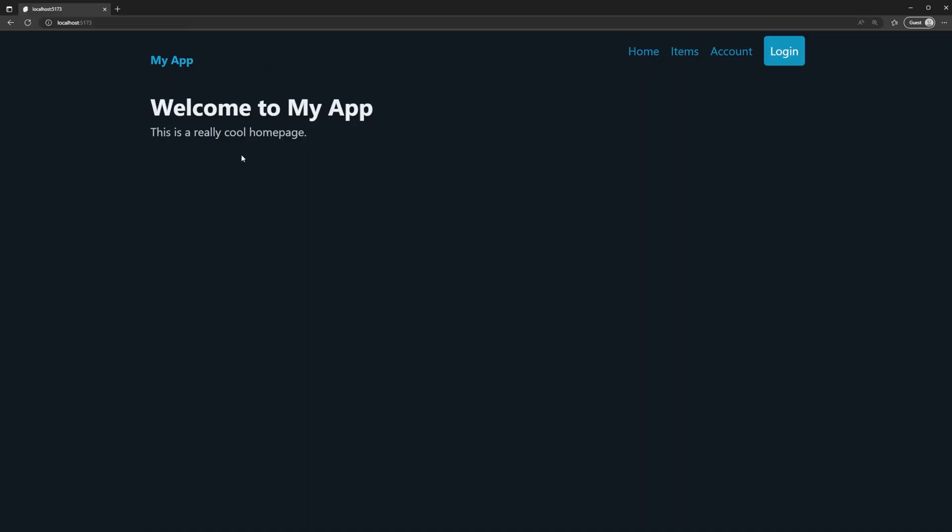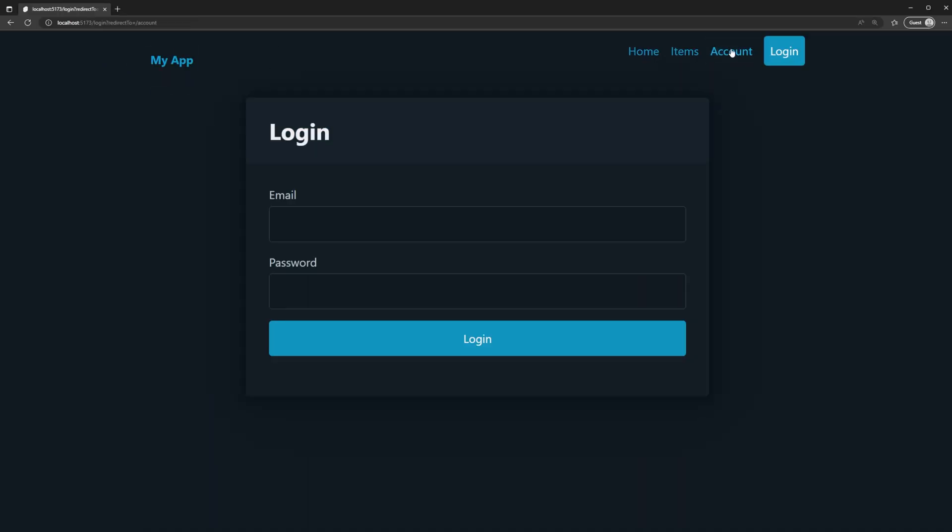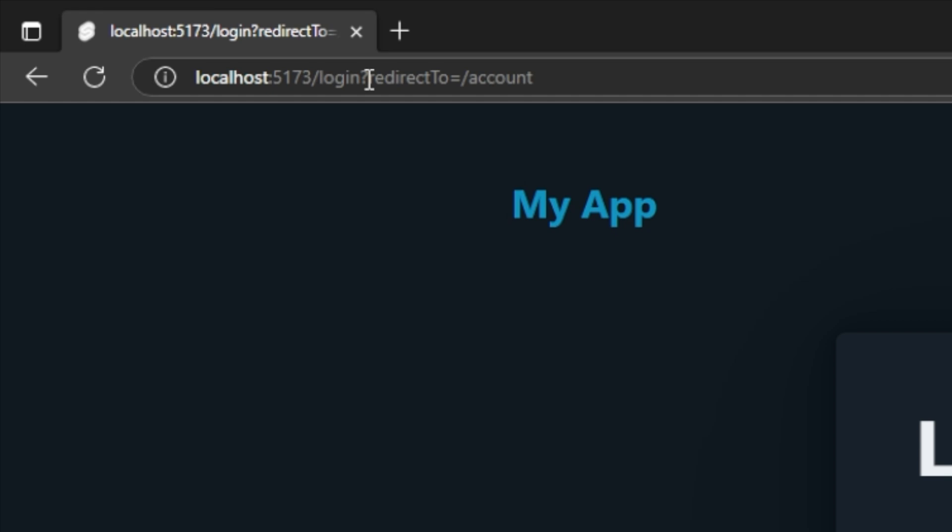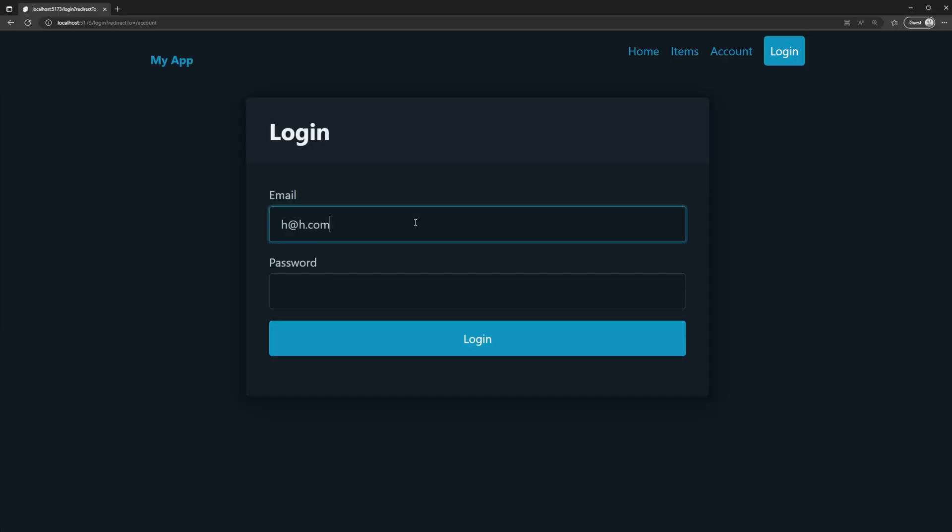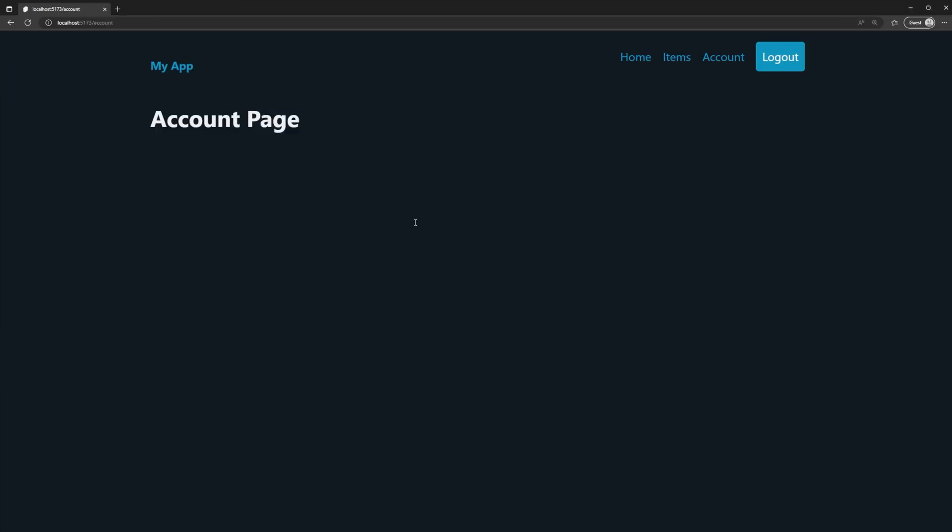So now when I go back to the homepage here, I go to account, I got redirected, we can see that the URL is populated with that updated search param, I log in. Now I'm brought to the account page.